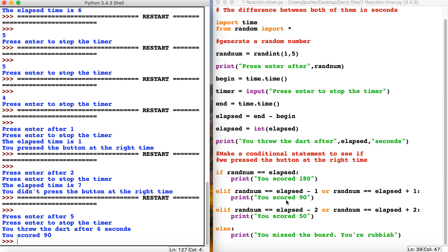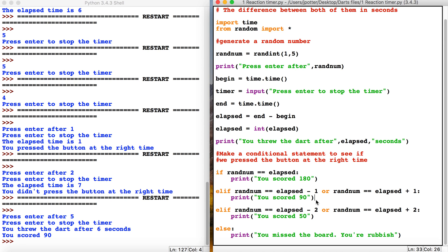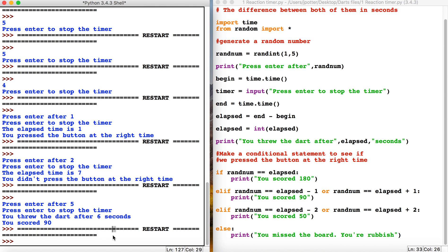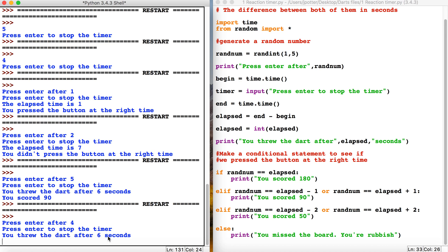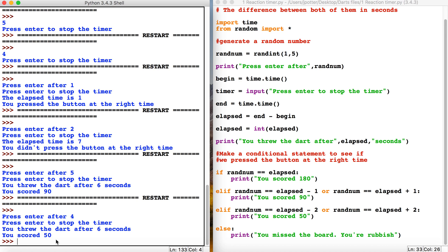We'll test it again with one of the other conditions. Three, two, one—oops, wrong button. Cool, so that works. That's how we can get the scores graded depending on how close we are to the original time.